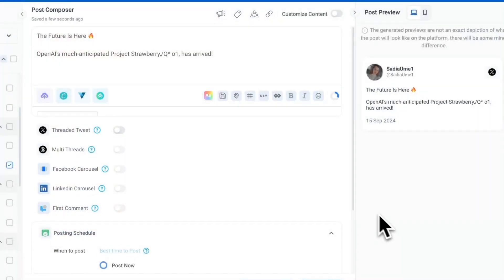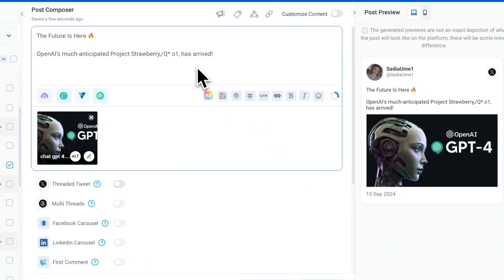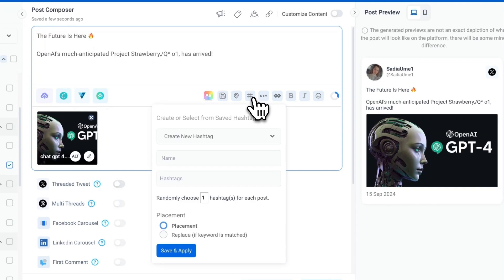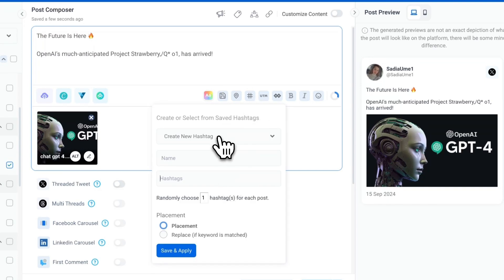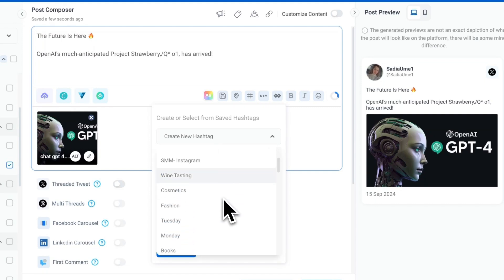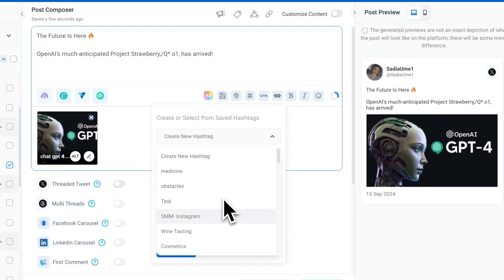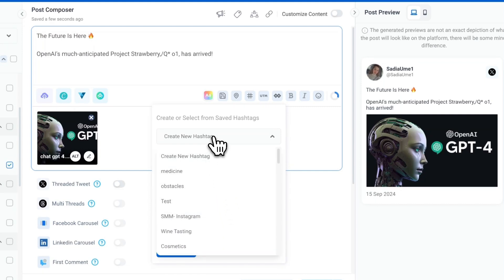If you want to add your own hashtags or modify the AI generated ones, look for the hashtag icon in the Composer toolbar. Click it to open the add hashtags menu. You can create a new hashtag or select from saved ones.